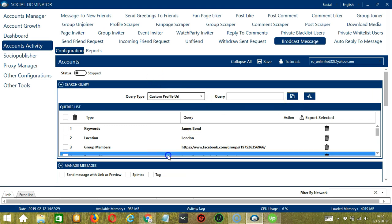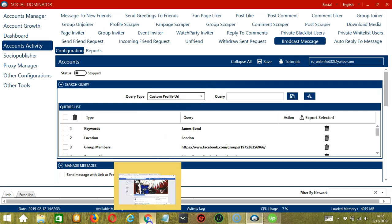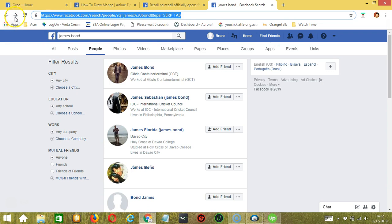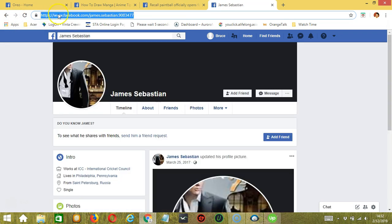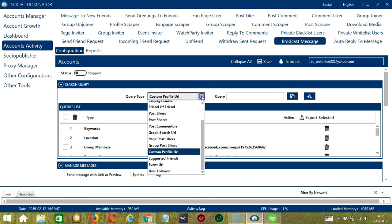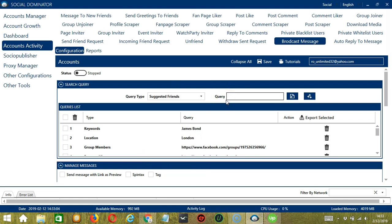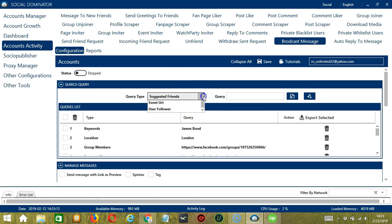Next, we have Custom Profile URL. As the name suggests, we need a specific Facebook profile URL. So let's use the one we used earlier. Copy and paste it in the Query box and click Add. So this will target that specific Facebook profile. Next we have Suggested Friends — these are the Suggested Friends of your Facebook account. All you need to type is Friends and click Add. So this will target your Suggested Friends on Facebook.